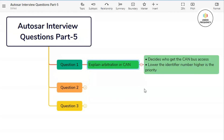You can answer this question in the following way. When a node on the CAN bus wants to transmit a message, it checks the bus to ensure that it is not already in use by another transmitting node. If the bus is idle, the node begins transmitting its message. However, if multiple nodes attempt to transmit messages simultaneously, a process called arbitration occurs to determine which message has the highest priority and gets transmitted first.